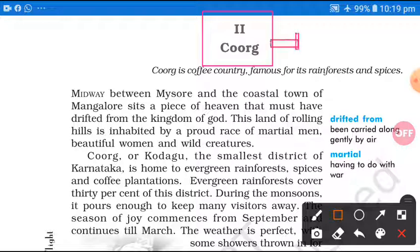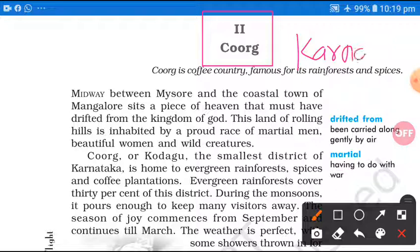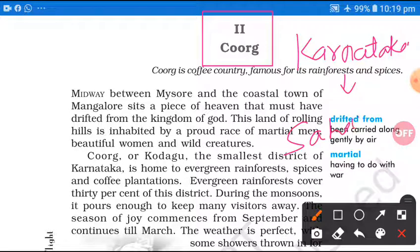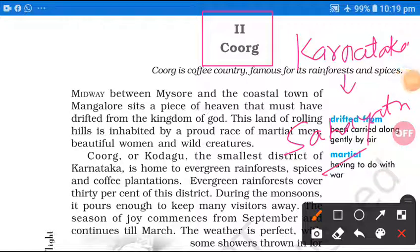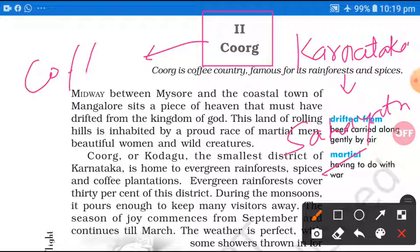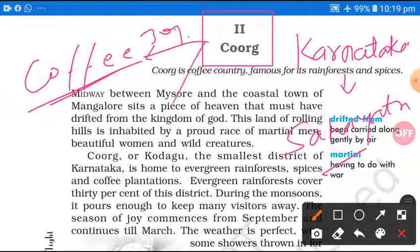Coorg is a district of Karnataka, which is very famous. It lies in the Sahyadri area — the coastal south coastal areas. This area is famous for several things, like coffee plantation, which covers approximately 30% of the land, and also this area is famous for spices.